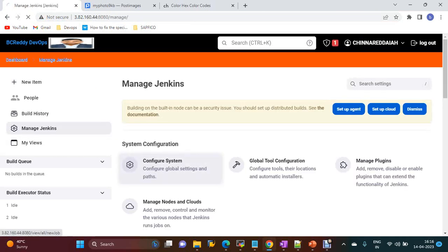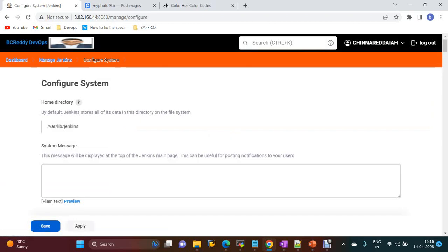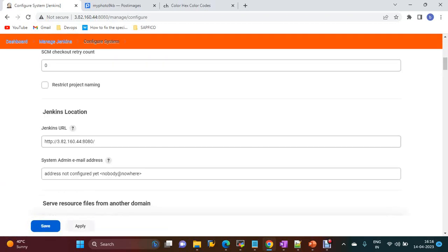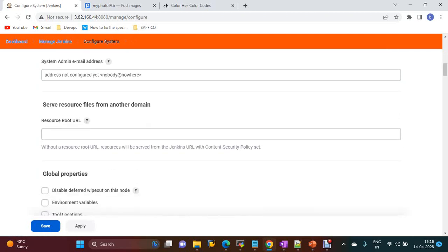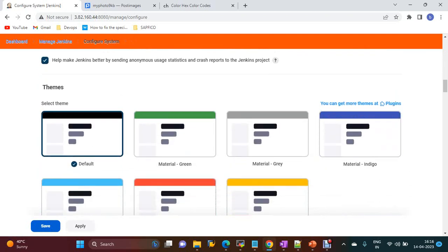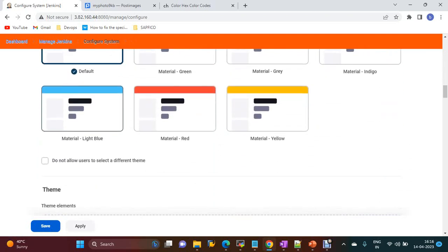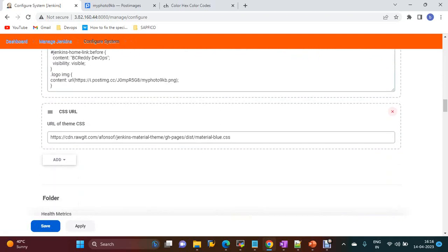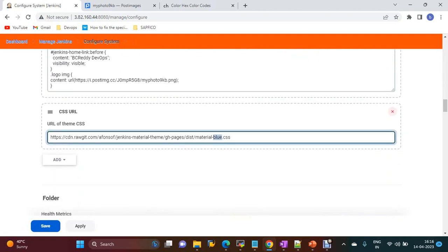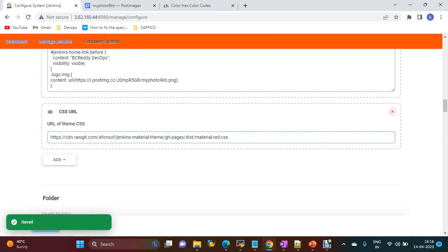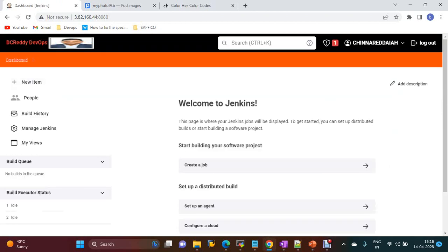You can use the red color CSS, and it will change the CSS for this dashboard and Manage Jenkins. The color will be automatically changed. Click Apply, then Save — and it came to red color.